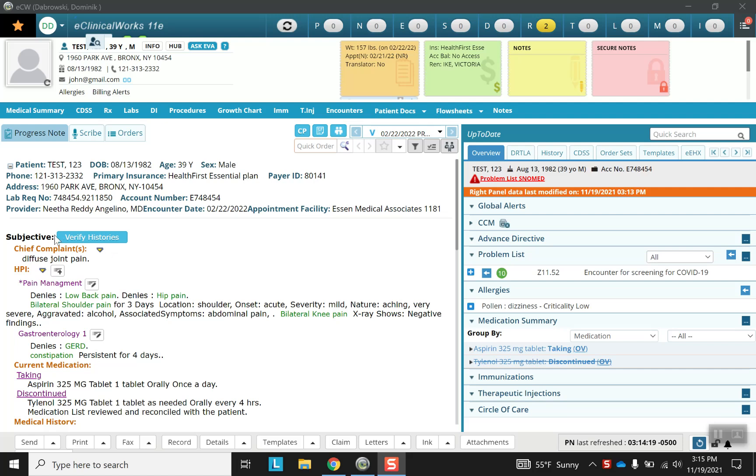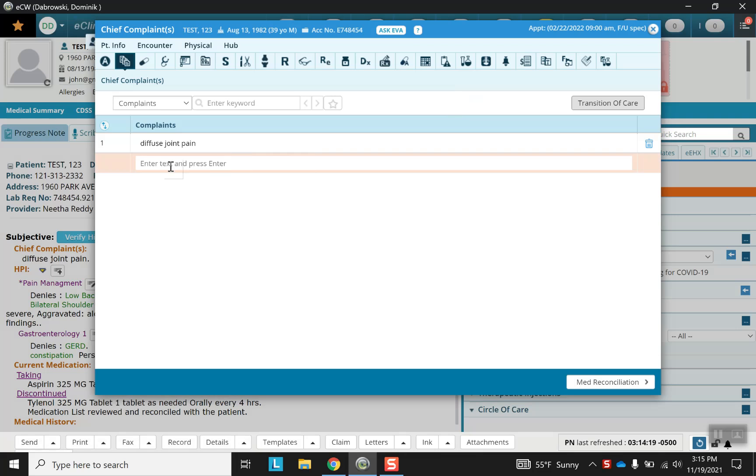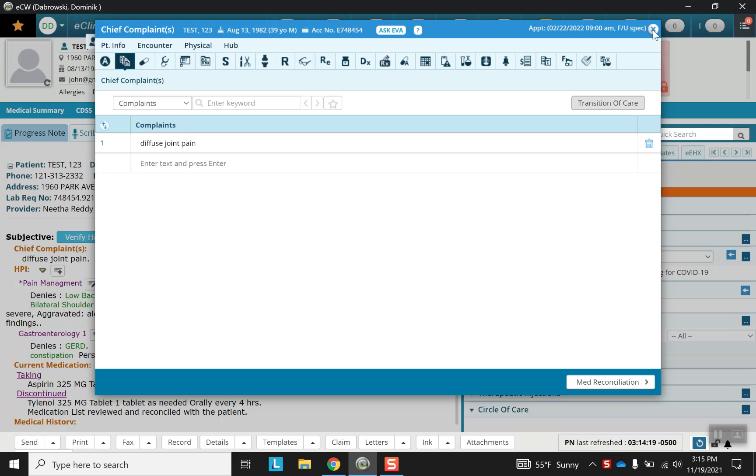Let's begin at the top at the subjective portion with the chief complaint which is typically entered via free text. Note the receptacle which can be used to delete anything that is written.